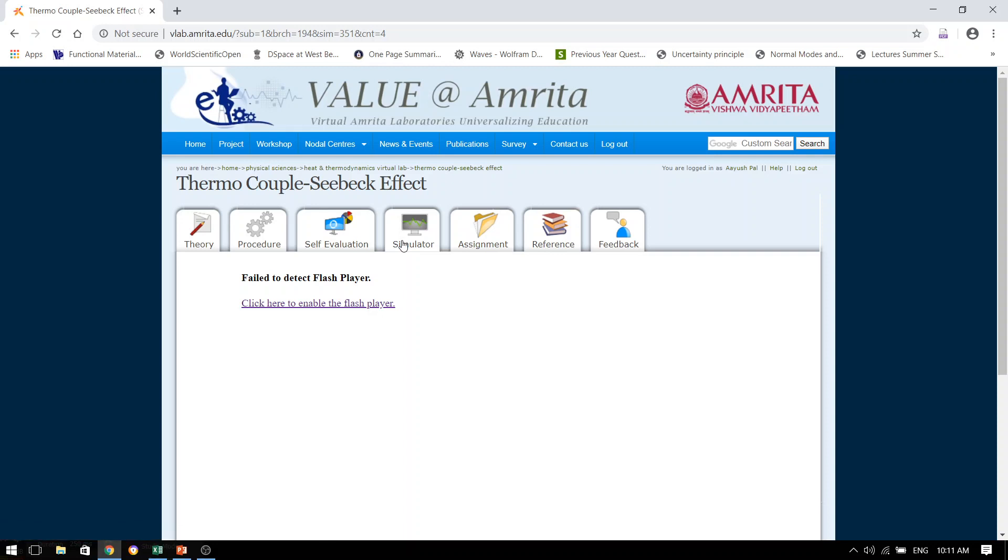And here, students, can you see that many of you, when you log into these kind of websites and want to do the experiment, they ask you to enable the flash player. So before I tell you how to do the experiment, I thought that today I will show you how you can enable the flash player on your laptop or PCs. Please follow the steps carefully.